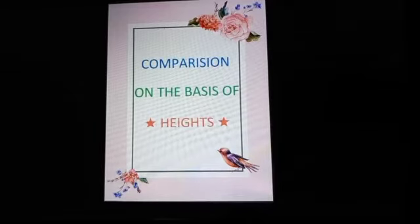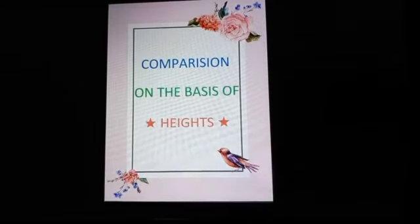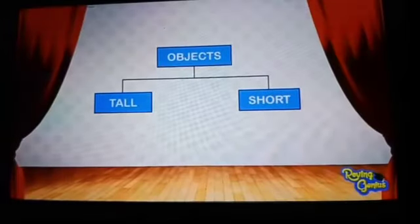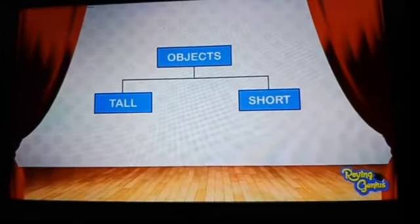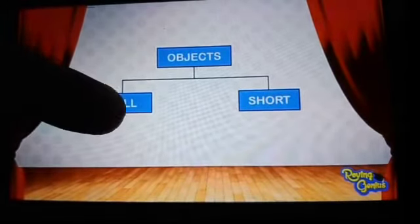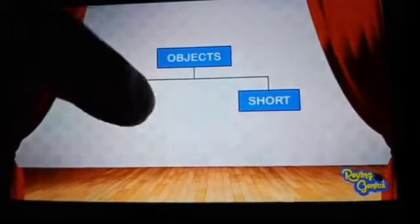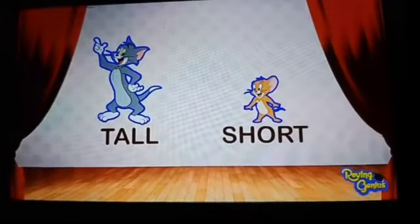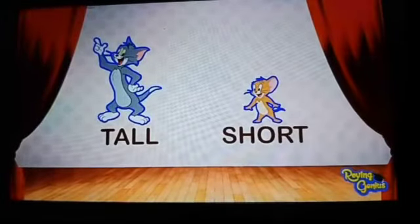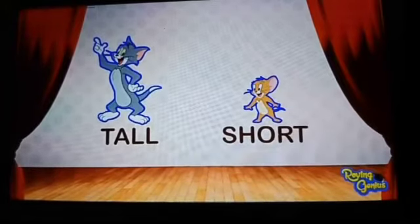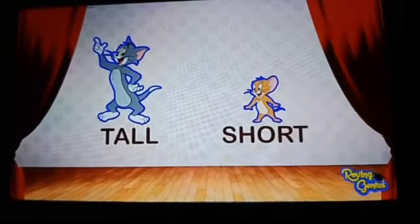Students, now we will compare the objects on the basis of their heights. On the basis of heights, objects can be divided into two parts: one is tall and the other one is short. Now let us see these pictures carefully and compare the objects — tall and short.